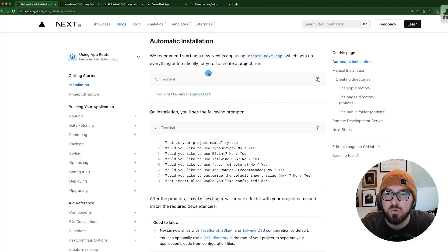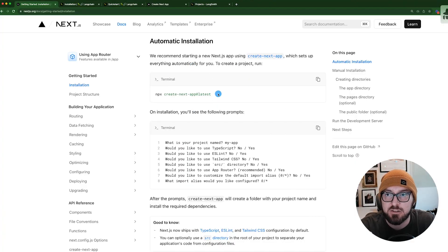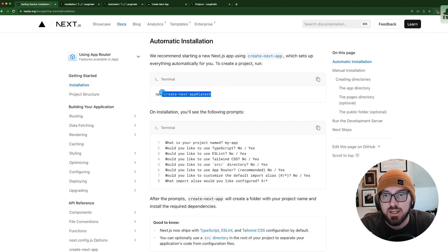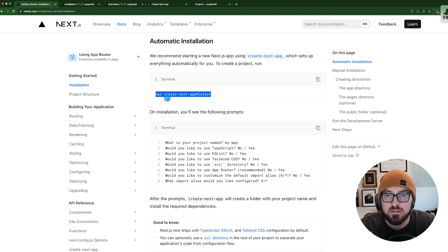Alright, so the first thing we're going to do for getting started is we actually need to build our Next.js application. To do that, we can just use create next app.